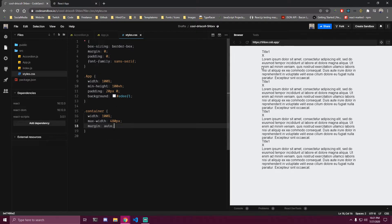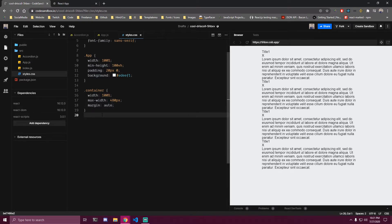This is the container that we have inside of the heading and we also have it inside the content. Then let's get the accordion styling.